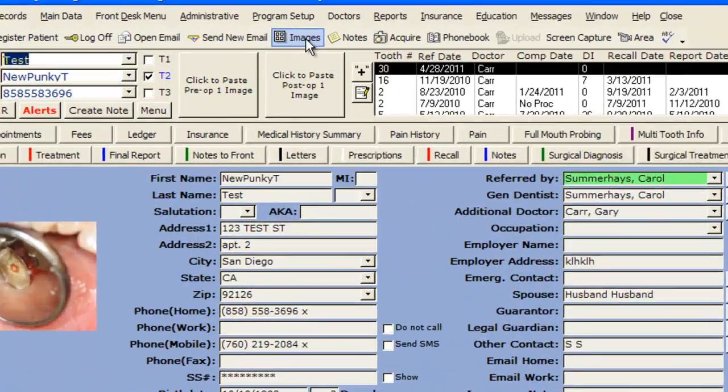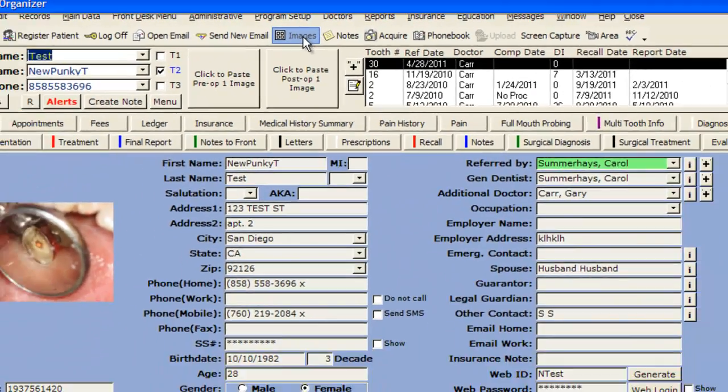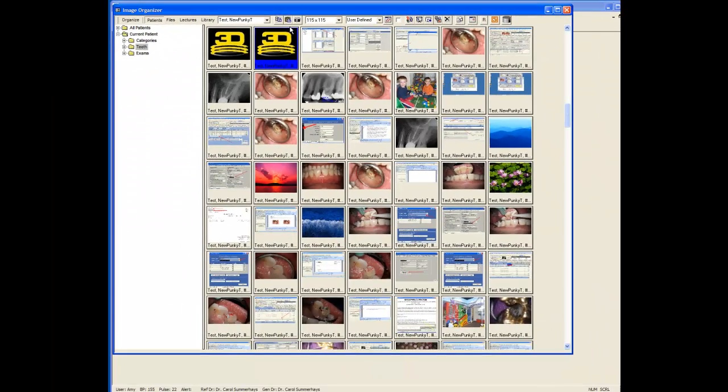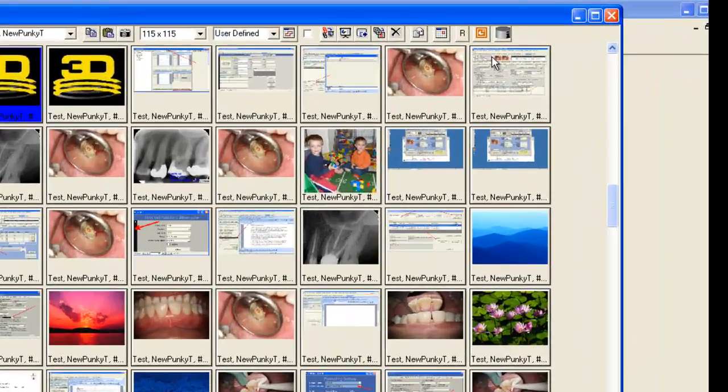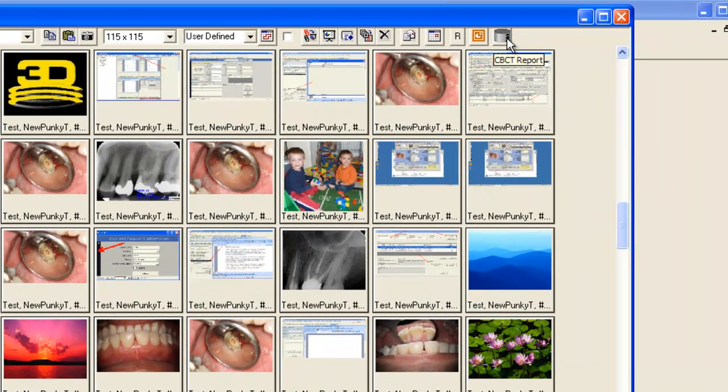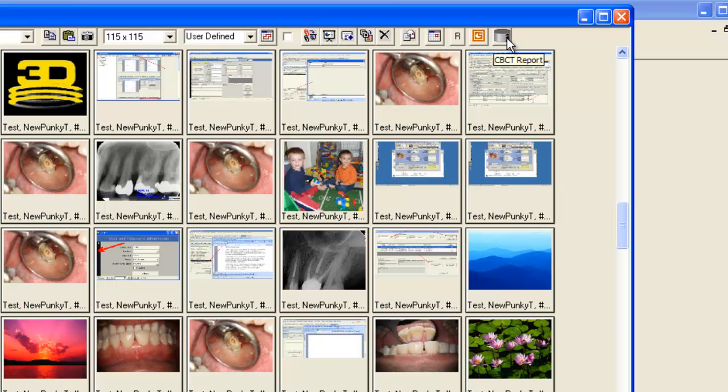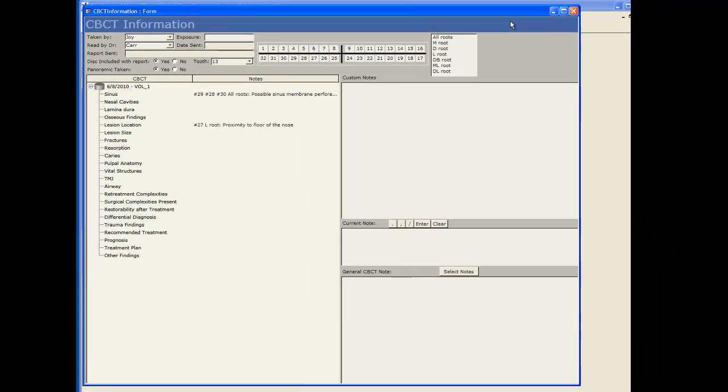Click your images button to bring up your image organizer, select one of the 3D images and then click the button on the upper right hand corner that says CBCT report and it looks like a cylinder.